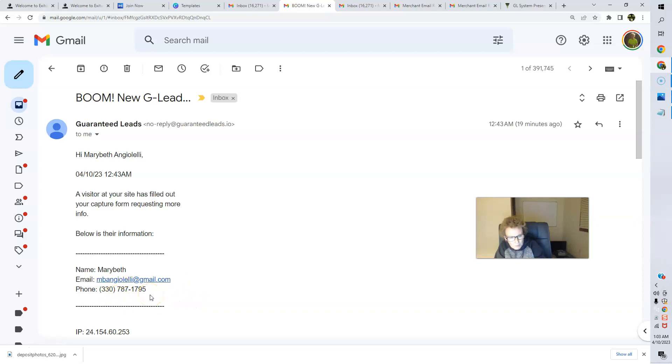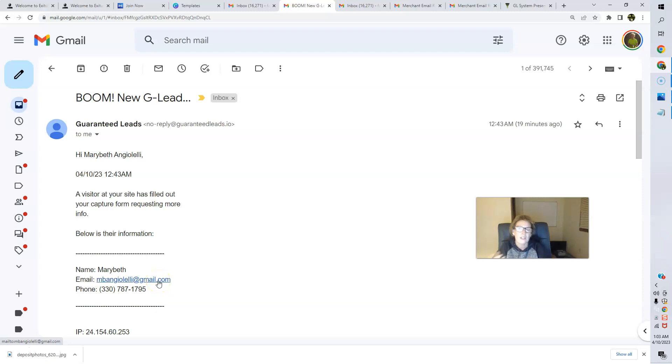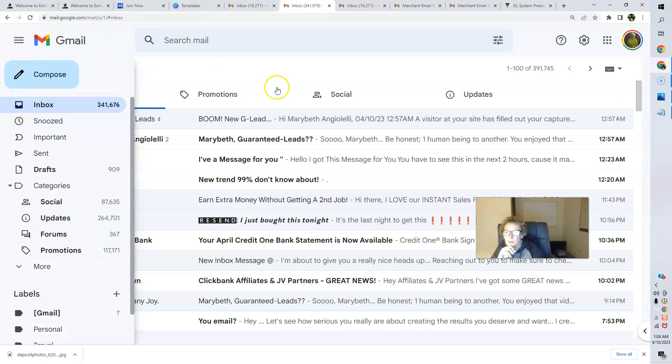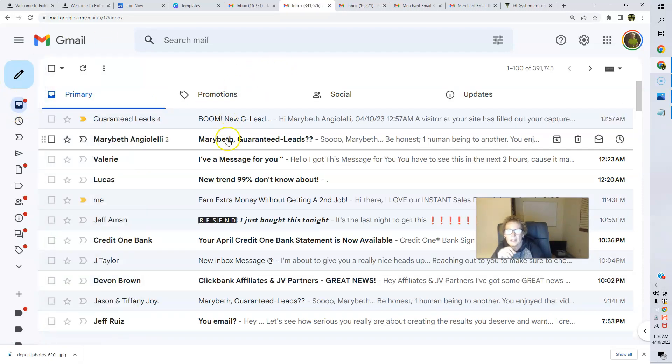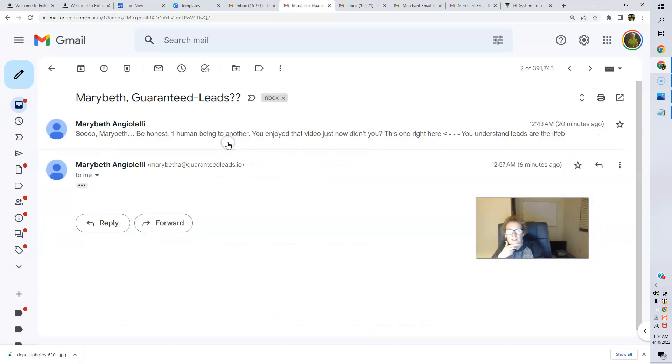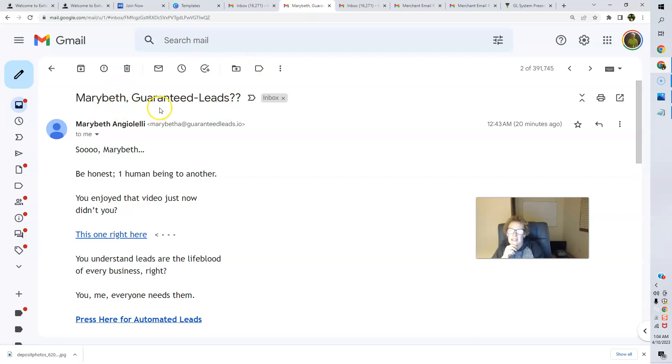So we're going to go right over here to my email, and here is the follow-up email that goes out. So see, we get the email notification right here. I've tested this out, and I'll just share with you this. There's the information right there. And of course, I opted into my own site, so my name appears here, my email address shows up here, and my cell phone. So you'll get this.